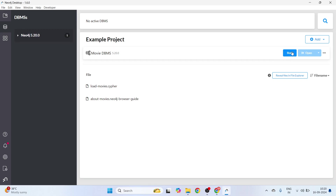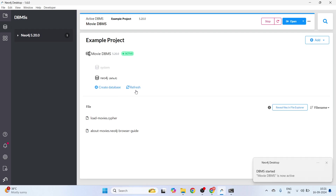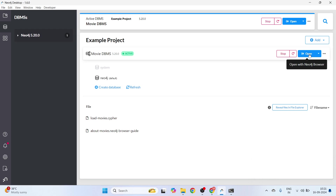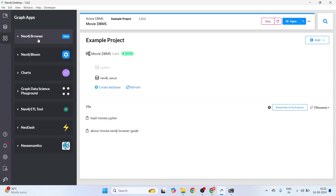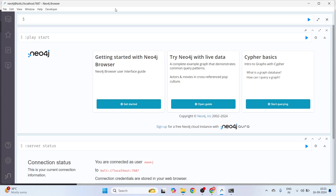Once you have the Neo4j Browser option, you can start the database. This will start your database for the movie database, which already has some sample data. Once it has started, we can click 'Open' to launch it with Neo4j Browser. The status shows 'Starting' and now the database is active. We can see the default user and database details. I'll click 'Open' and it opens with Neo4j Browser. I'll hover over the Movie DBMS and click the Open button to open it in Neo4j Browser.